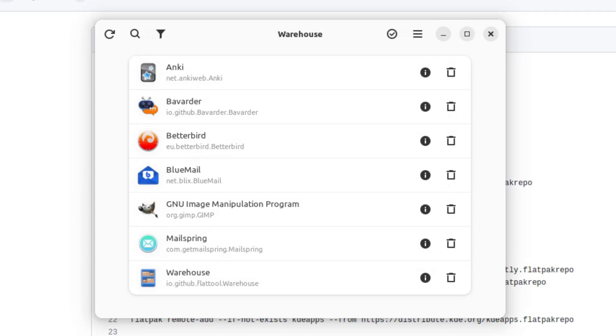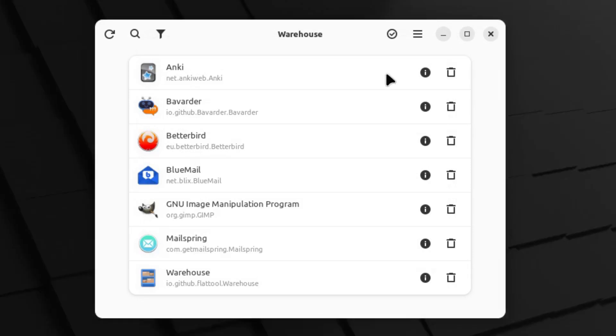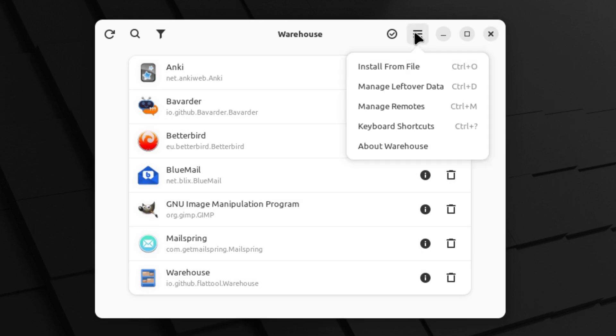So overall, that is a very nice application. Again, this is called Warehouse and it is available on Flathub.